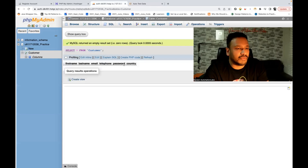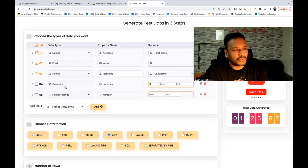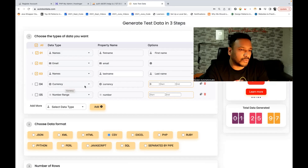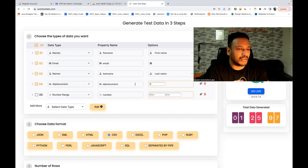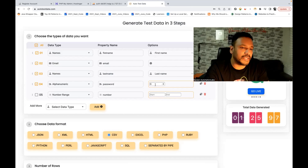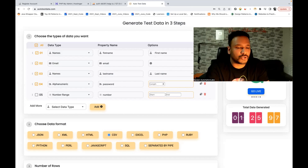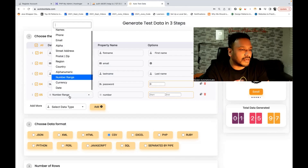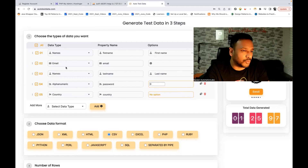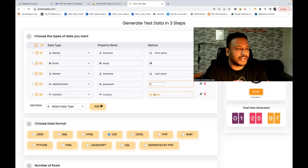After that we have two more things — password and country. Password could be an alphanumeric value. I'll select the fourth row and choose alphanumeric. The column name is 'password' and the length should be eight. And then I'm selecting 'country' — they have one dedicated data type for country. The column name is also 'country' and we don't need any option here.